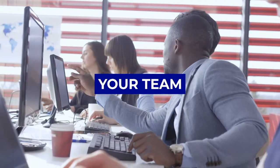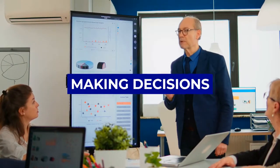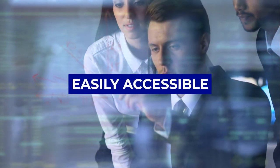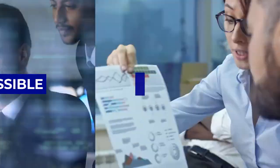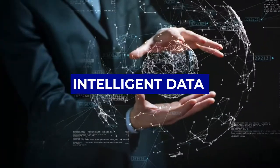It's time for your team to focus on making decisions with easily accessible, accurate, and intelligent data.